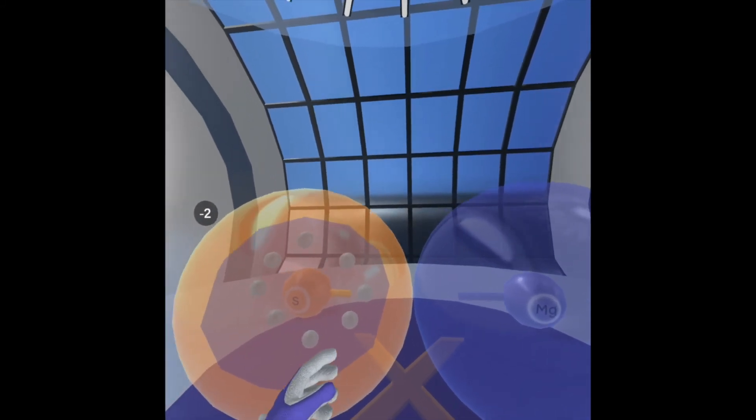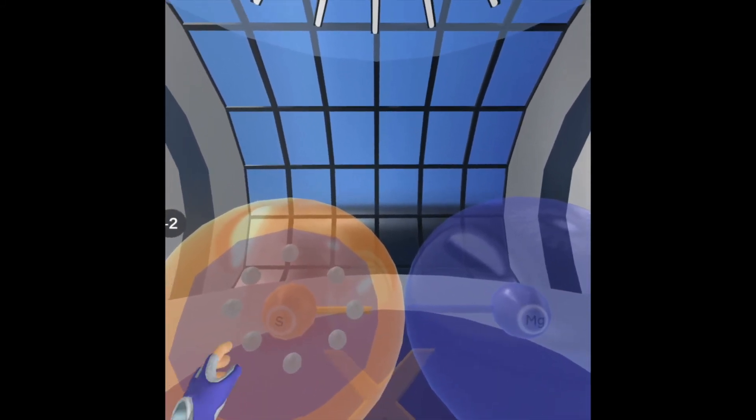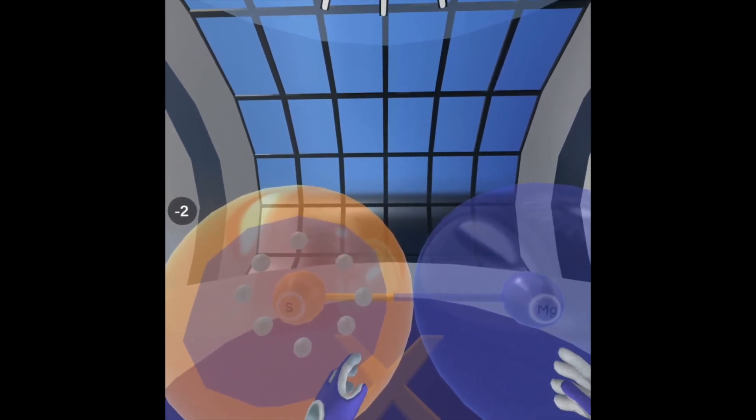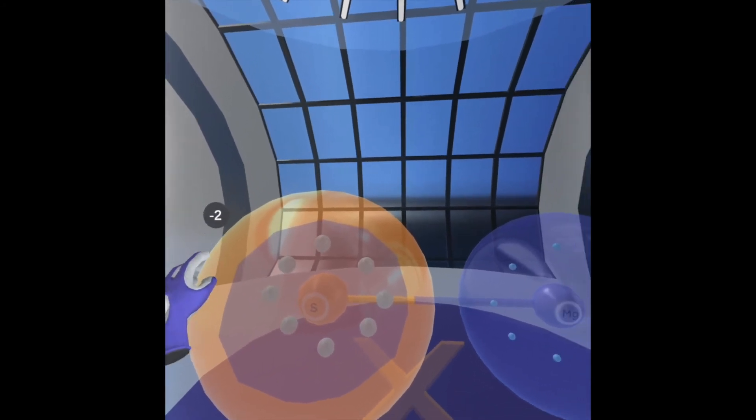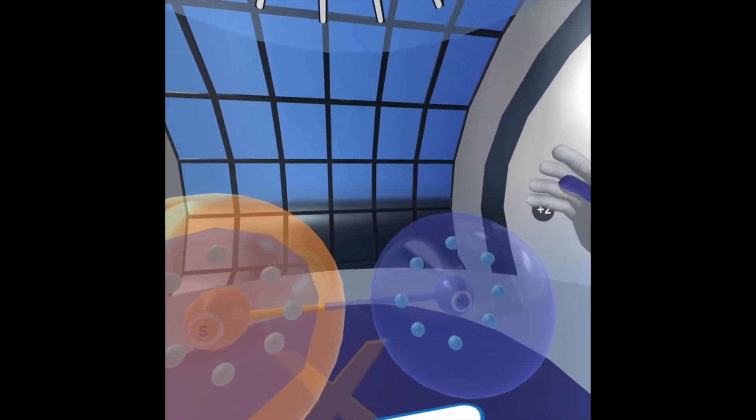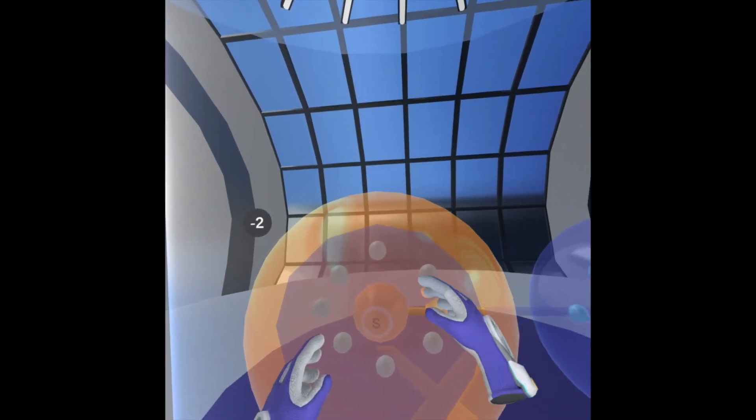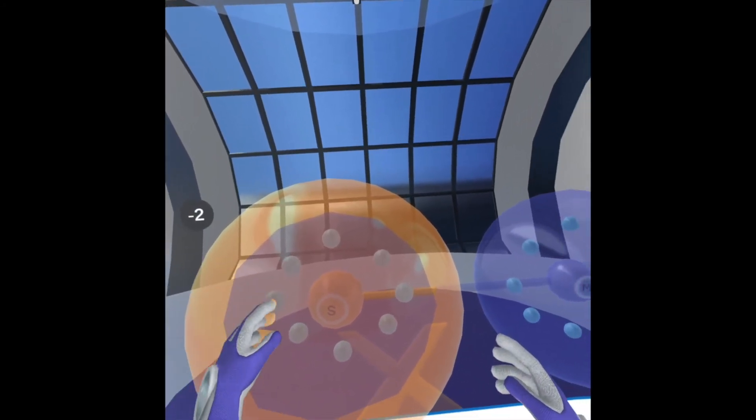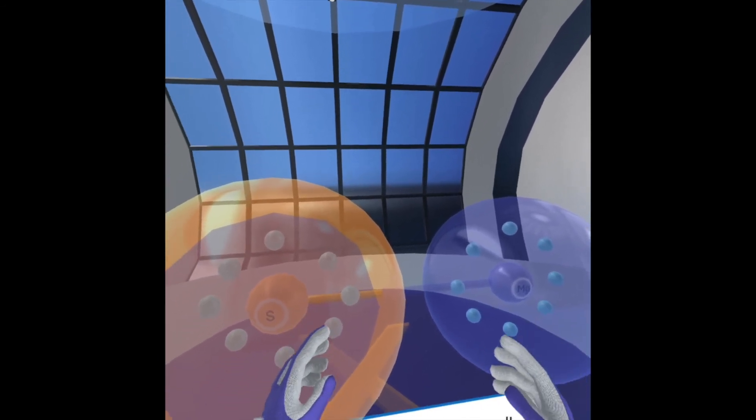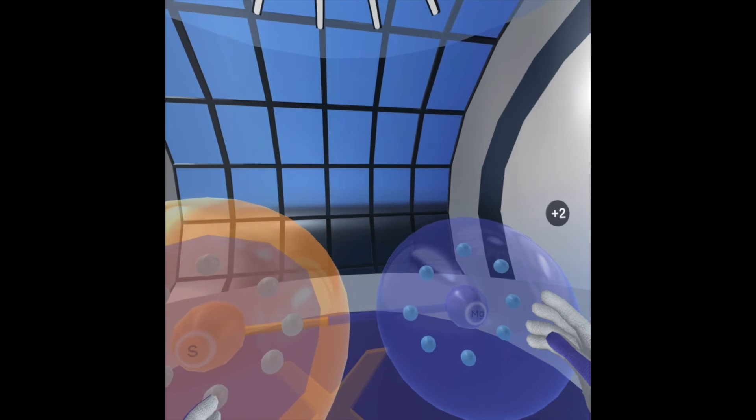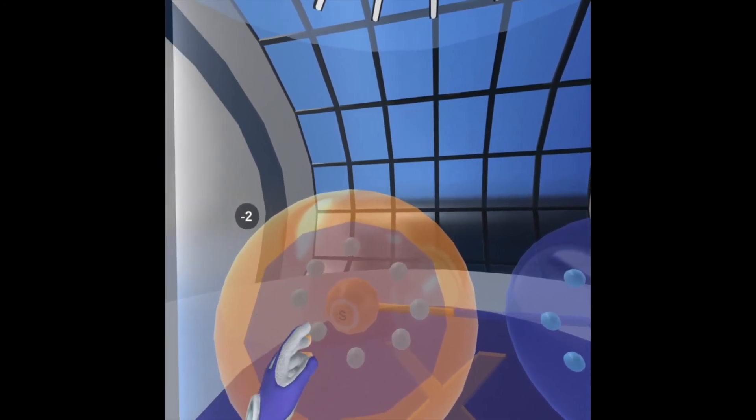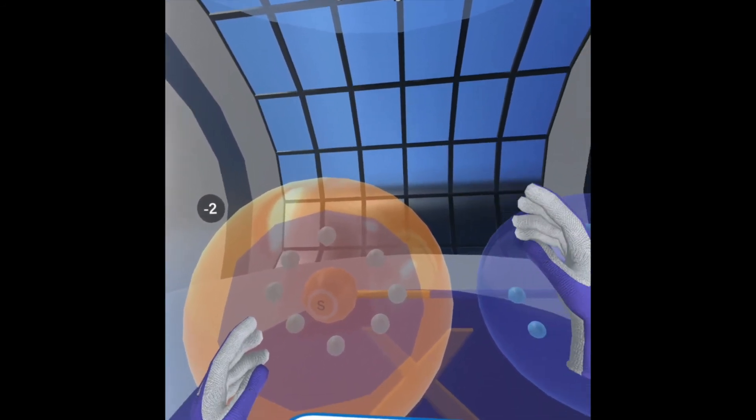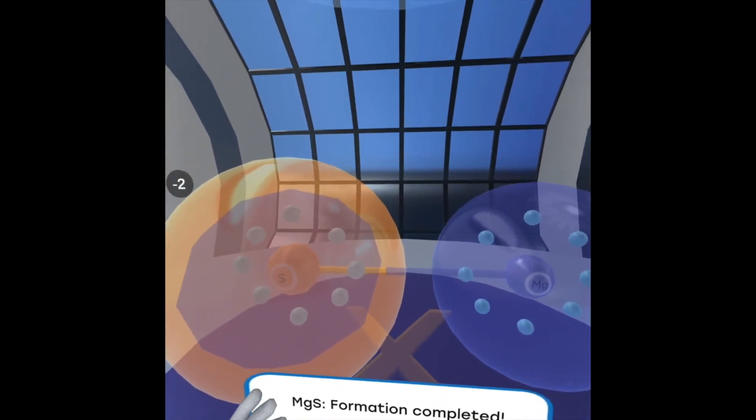Now both of these elements in the compound that has been formed have taken on charges. Since magnesium donated two electrons, it's taken a plus two charge and sulfur has now taken a negative two charge. The actual right way of writing this compound name would be Mg plus two and sulfur minus two. And so the formation is complete.